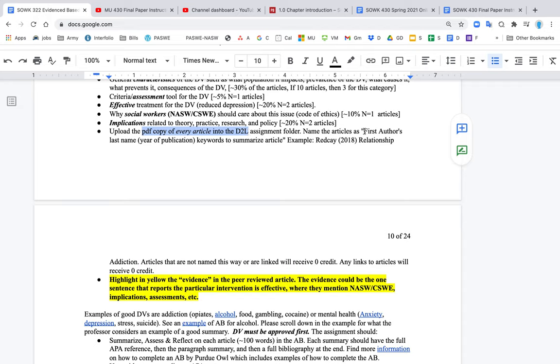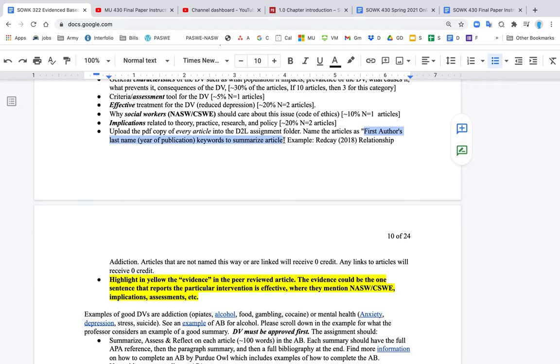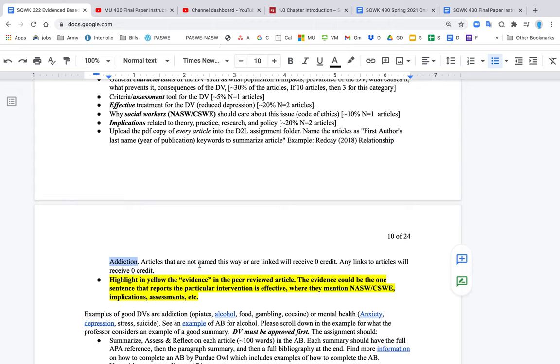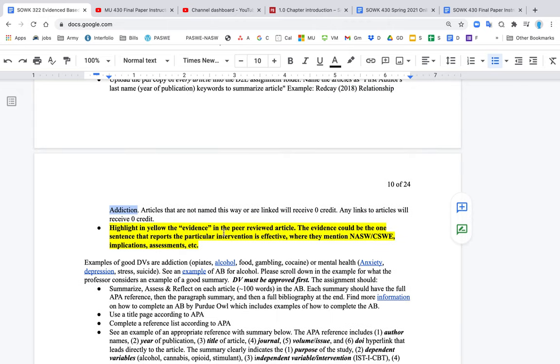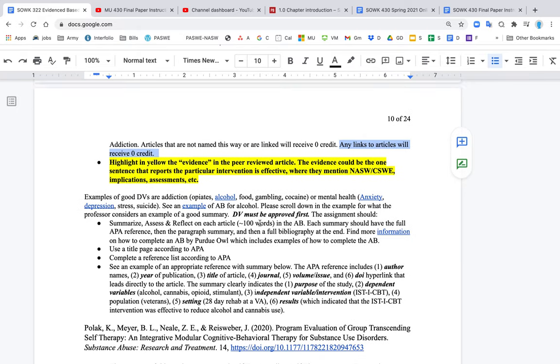The assignment folder, and you want to name the articles like this. First author's last name, year of publication, keywords to summarize the article. It doesn't have to be the title. Sometimes the titles are quite long. So an example might be Red K 2018, in parentheses, relationship addiction. Any articles are not named that way, you don't get credit for them. So it has to be named that way, and there has to be the PDF document. Again, any links will receive zero credit.